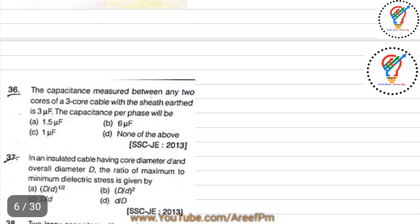Hello friends, welcome back to my YouTube channel. Let's continue our course of RRB SSC most important questions. This is the lecture series of Part 3.